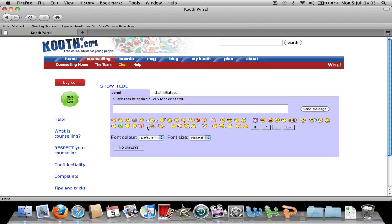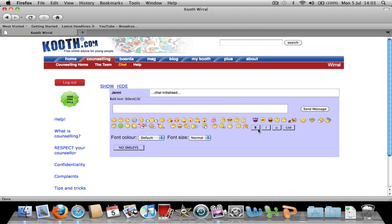You can click the smileys and the text with the bold, italic and underlined works the same in this as I did in the support worker video.